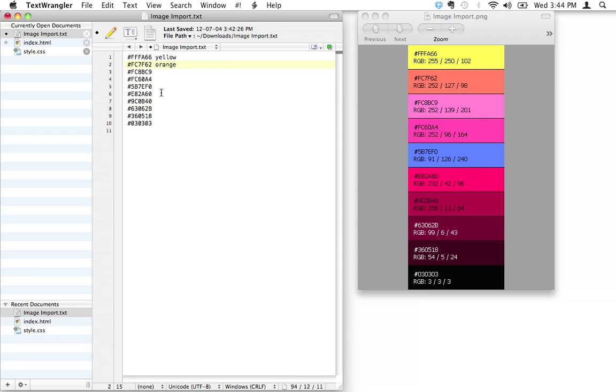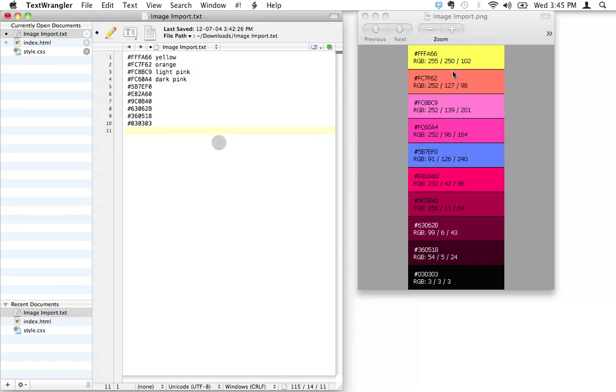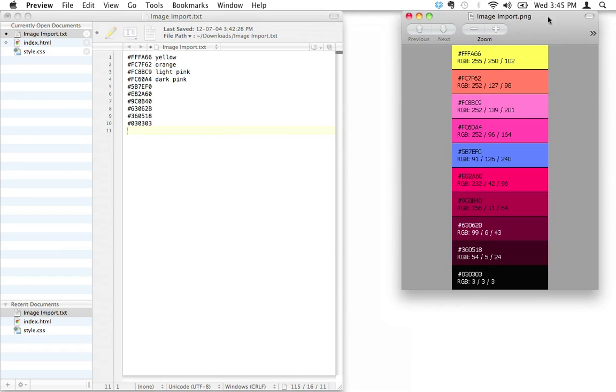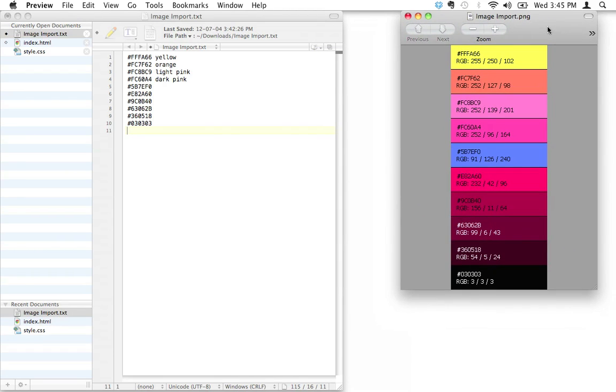You wouldn't actually be using these names - this is just kind of a reminder to yourself. This would be a dark pink, and so on and so forth. But because we're not doing a whole heck of a lot of customization - for the purpose of the next few screencasts - we can just keep our little swatch open here and we're going to reference the hexadecimal numbers right inside there.